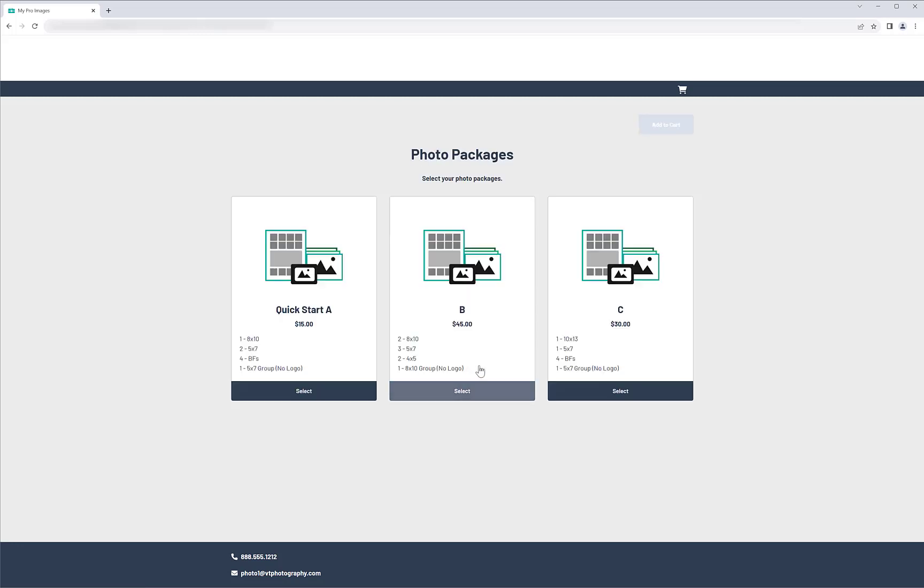The ordering process is very straightforward. The customer selects a package. Then they would fill out any required data. If it's a green screen order, they select a background.